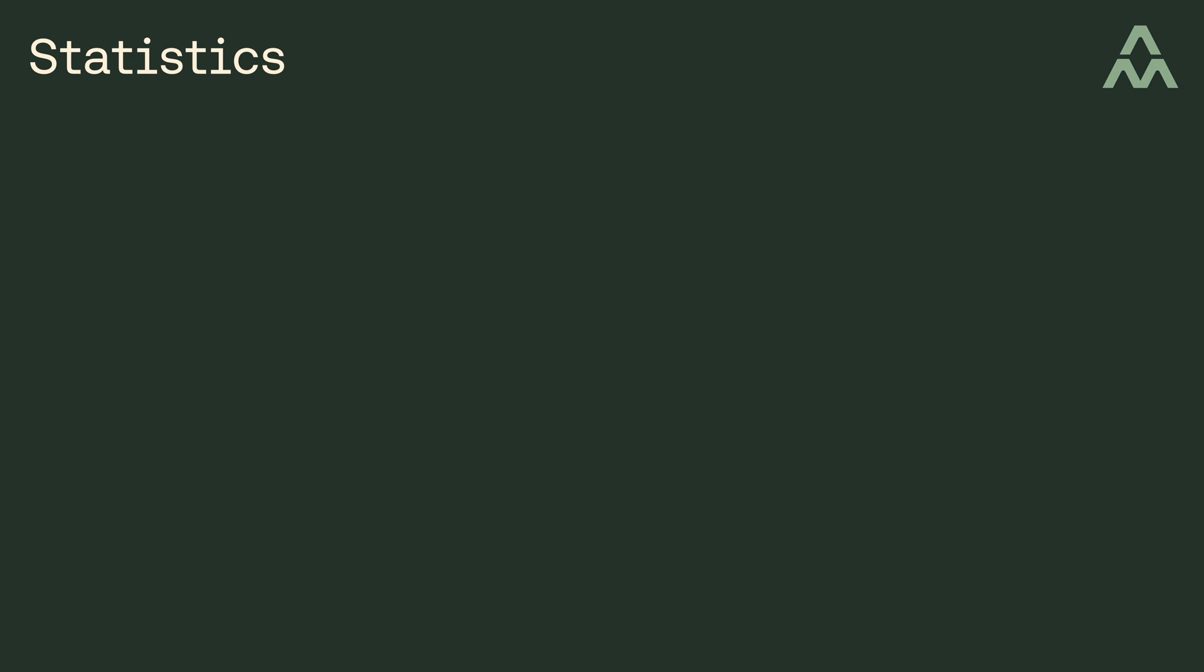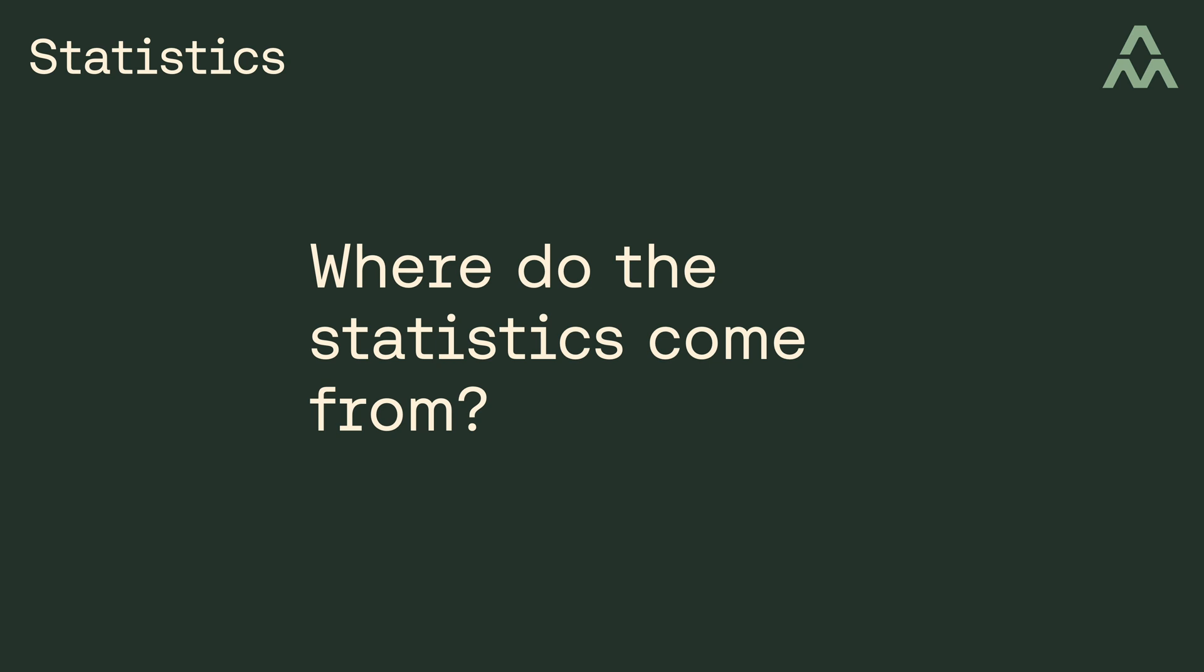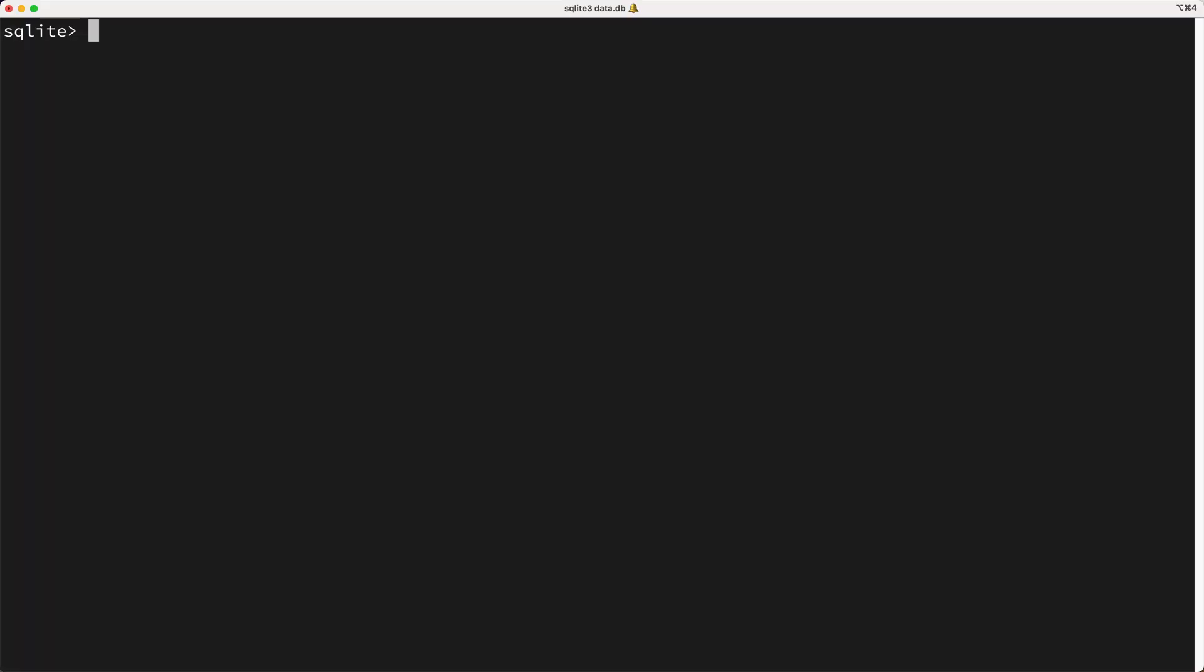So where do these statistics come from? I mean, how do they get generated? Well in SQLite, you need to manually update statistics and there's a couple of different ways you can do this. The first way is to run the analyze command.